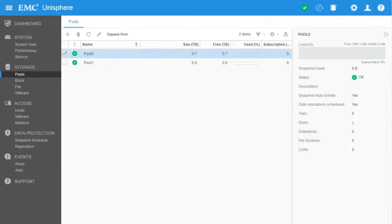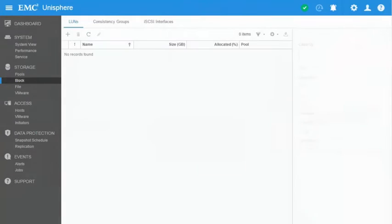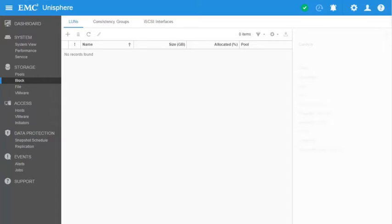To create a LUN, we must select the Block option under the Storage section. The main page of the Block option is the LUNs page. This page will list all the LUNs that were created and allow the user to view and change its properties or create a new one. Since this is a virtual system, let's make sure that we have iSCSI interfaces to provide block storage connectivity with our host.